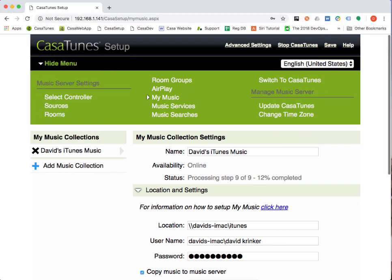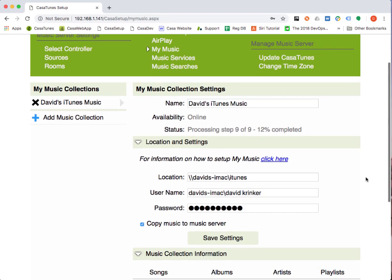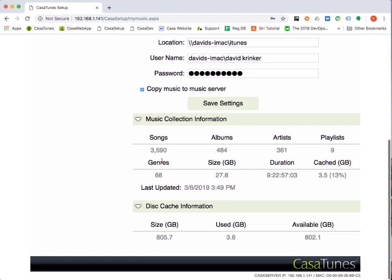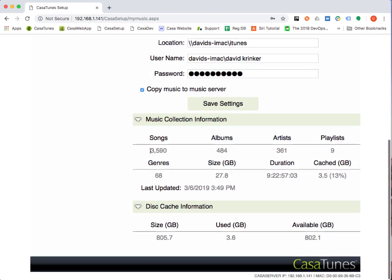I just want to go back to the stats here as we're processing the music collection. You can see that we're now at step nine of nine, which is actually the step where we start copying the music. If we look at some of the stats here, we can see that we're going to be copying a total of 3,590 songs and 484 albums with 361 artists, and there are nine playlists and different genres. Once we finish the copy process, we'll have copied 27.8 gigabytes.